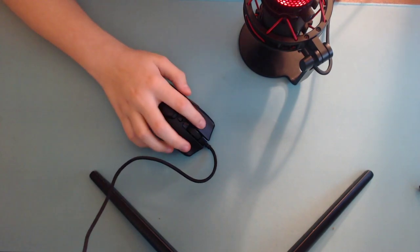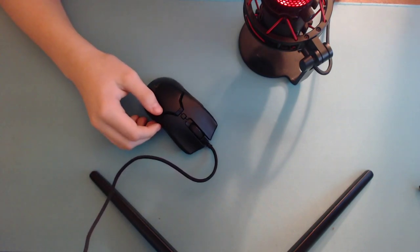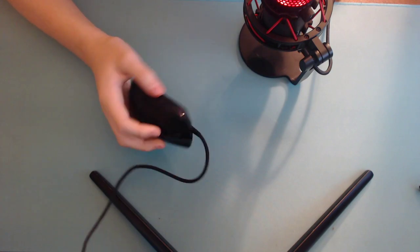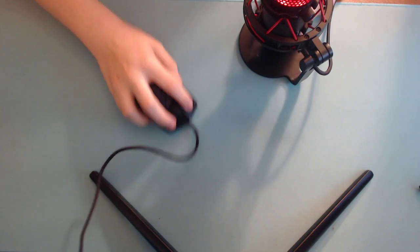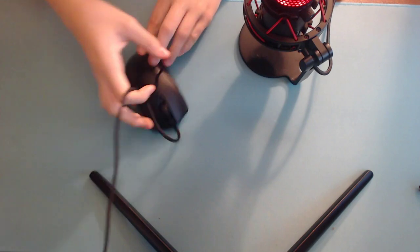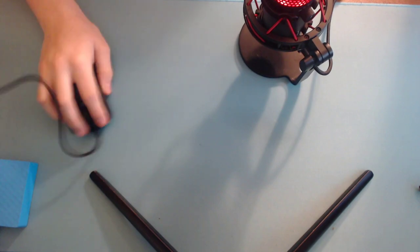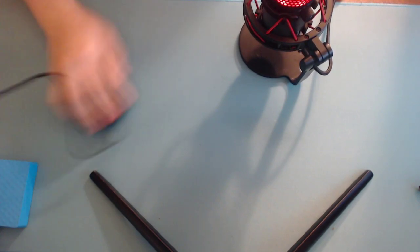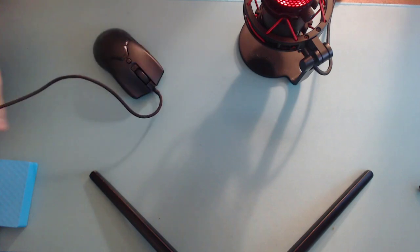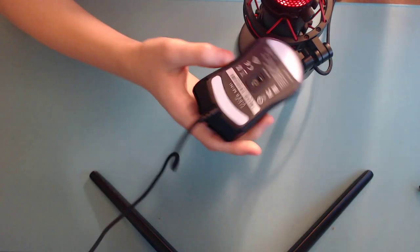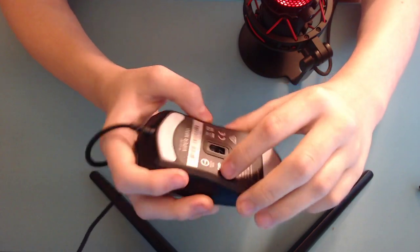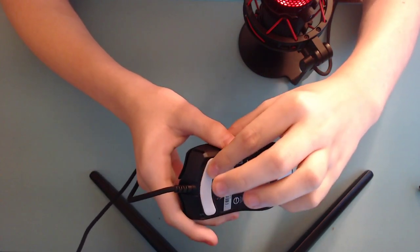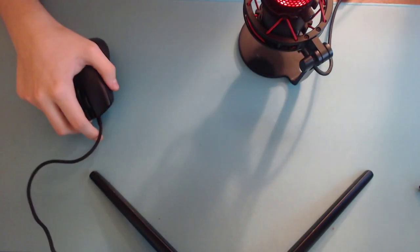The mouse feet on this mouse are completely terrible. If you're going to get this mouse, you're going to have to put extra feet on. They're extremely scratchy. The scratchiness is coming from this right here, this little plastic ring. I don't know why they didn't put a mouse skate on it, but you can definitely feel it on your mouse pad.